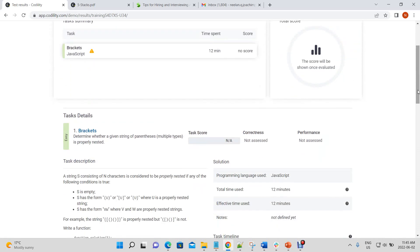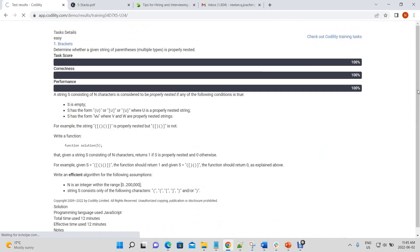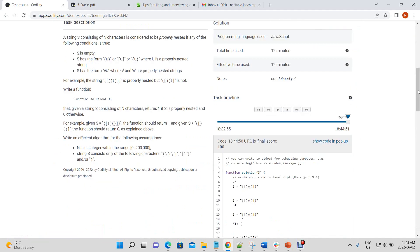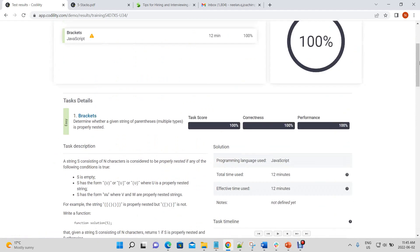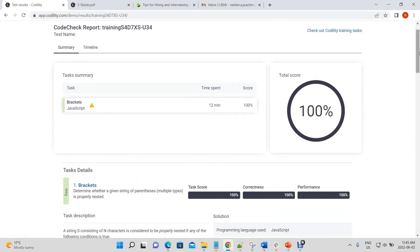Once again, this is one of those things you'll probably encounter in a programming class. Probably solved this when you were younger, or during school. So, we got correctness of 100% and performance of 100%. So, there we go. That is the brackets problem from Codality Stacks and Queues lesson.